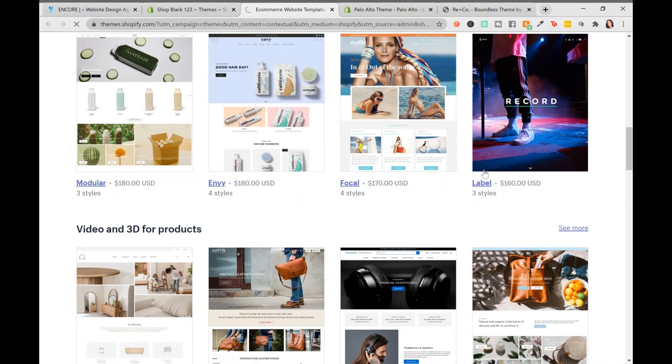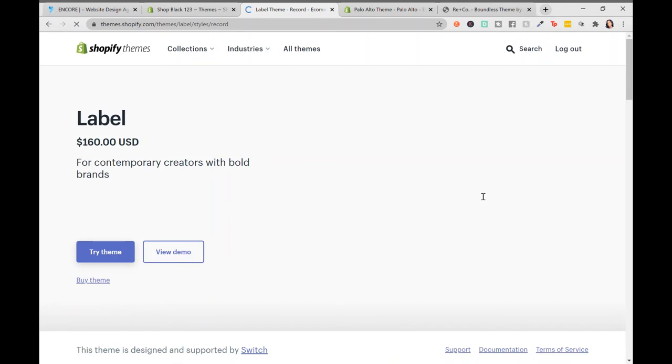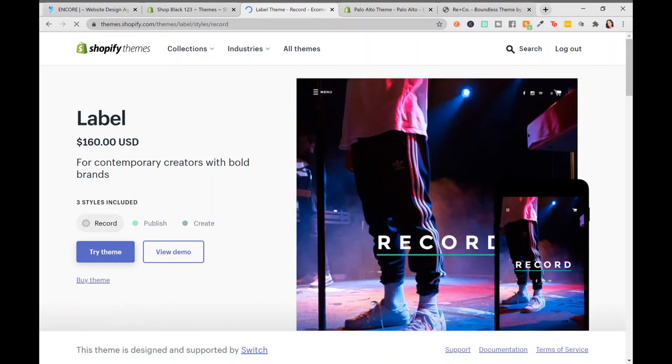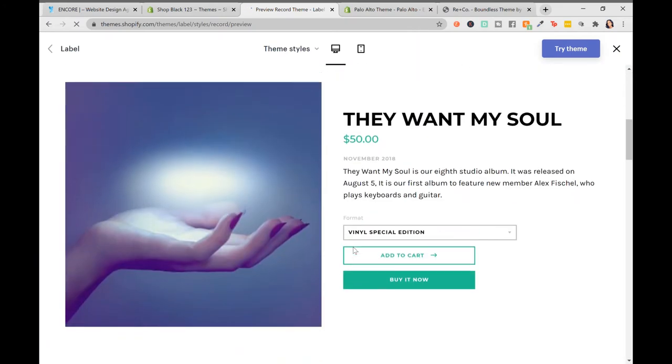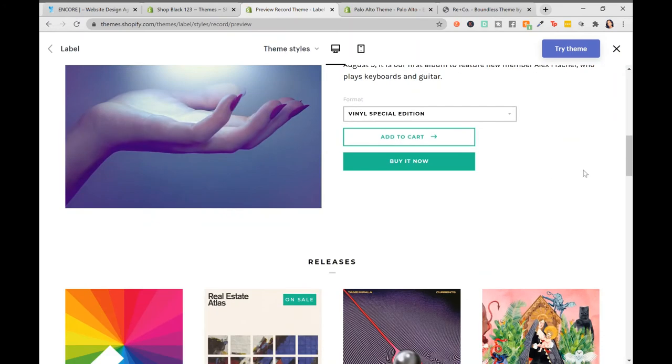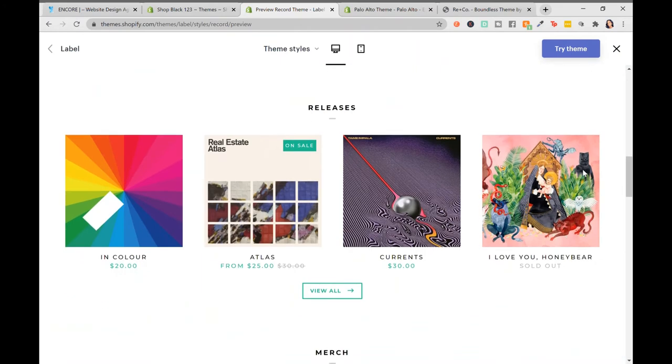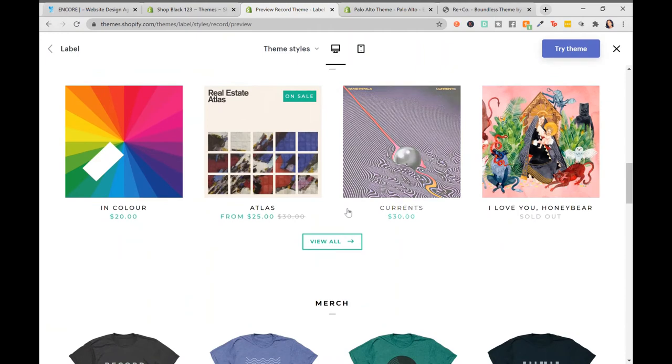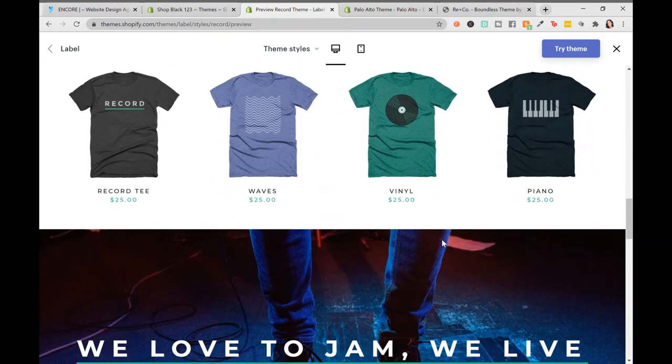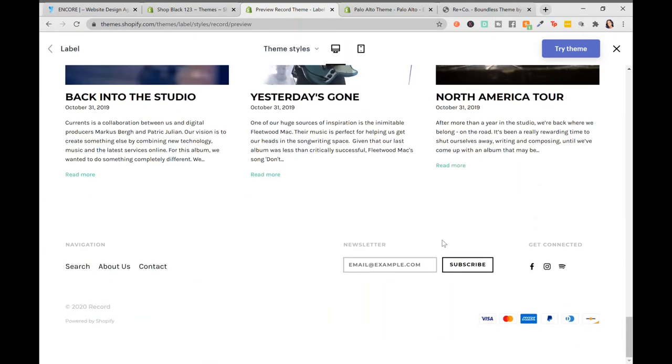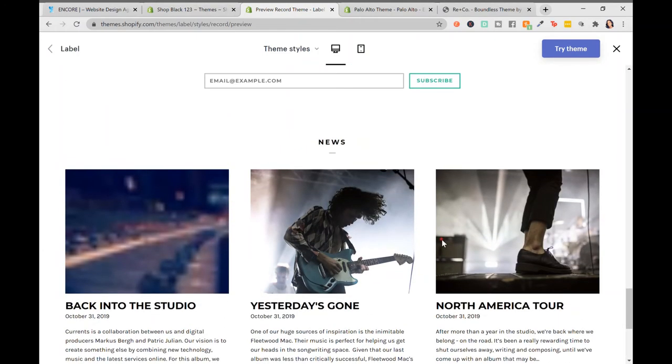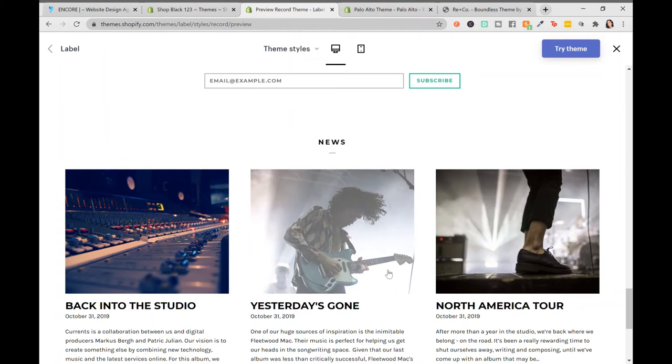Let's say we're looking at themes. We see this. It catches our eye. It looks amazing. It's called Record. It has nice colors. It has this big area right here. It has its releases right there. Merchandise here. It even has a news, a blog area. This is great.